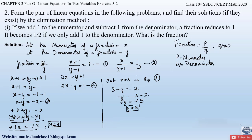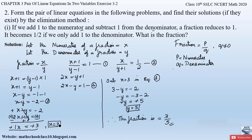Therefore, the fraction is x by y, which equals 3 by 5. You can verify by substituting x = 3 and y = 5 into equation 1 or equation 2 — if it satisfies the equation, the obtained values are correct. This is how we solve this problem.